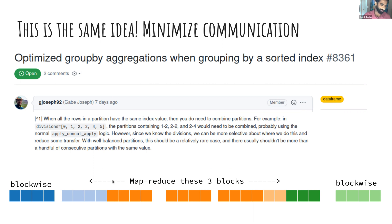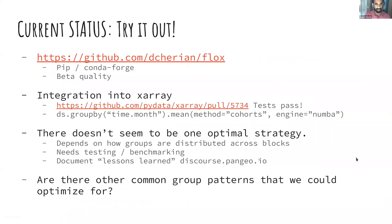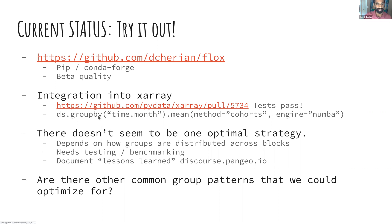I'm not the only one with this idea — a week ago Gabe Joseph from Coiled opened an issue saying something similar should be done for Dask DataFrame: the same cohort concept, looking at group patterns to decide what to map-reduce and what to do blockwise. Finally, this package is called Flox. I want people to start experimenting with it — you can install it via pip or conda. It's beta but most tests pass, and there's an open pull request into xarray to integrate it.